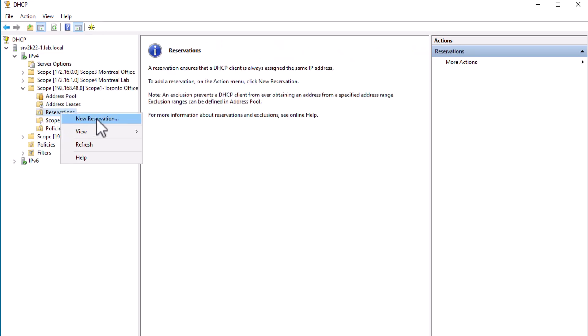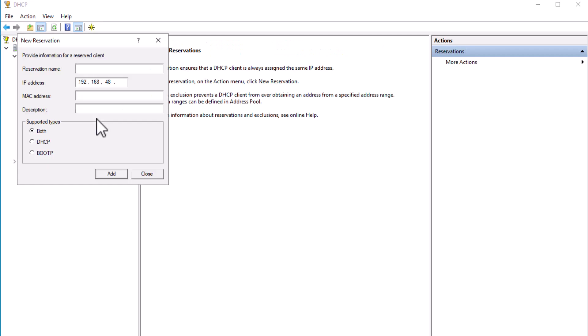To create the reservation, right-click on Reservations and select New Reservation. On the opened window, provide a name for your reservation — this is a name that identifies the reservation. It is recommended to use the computer name, but it is not necessary.